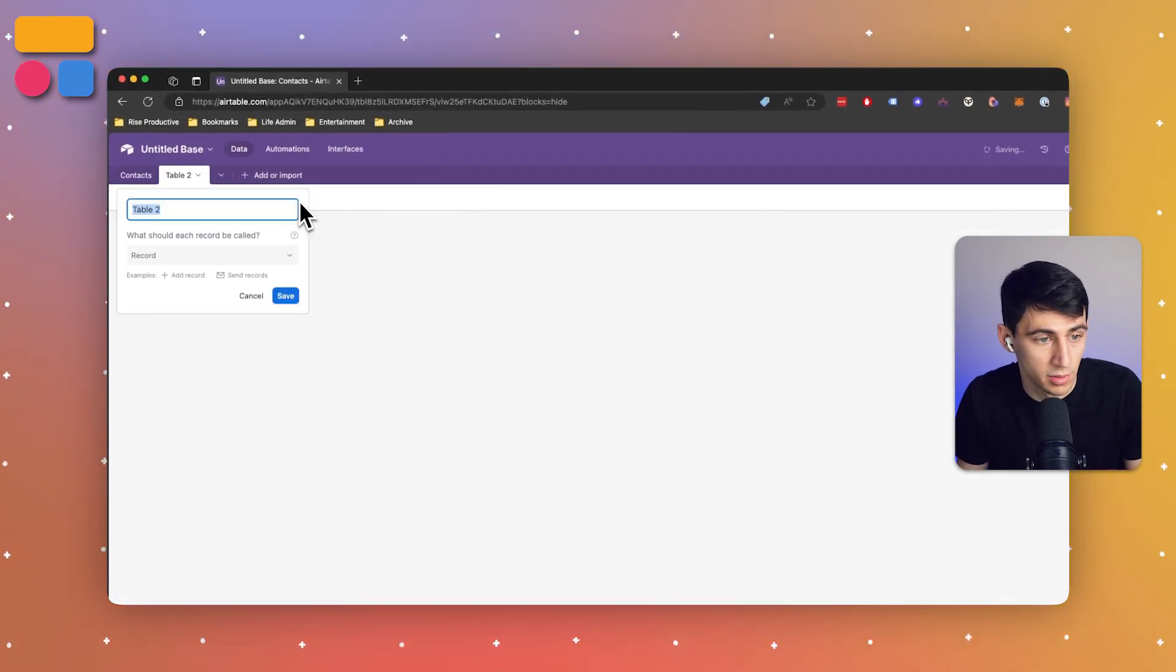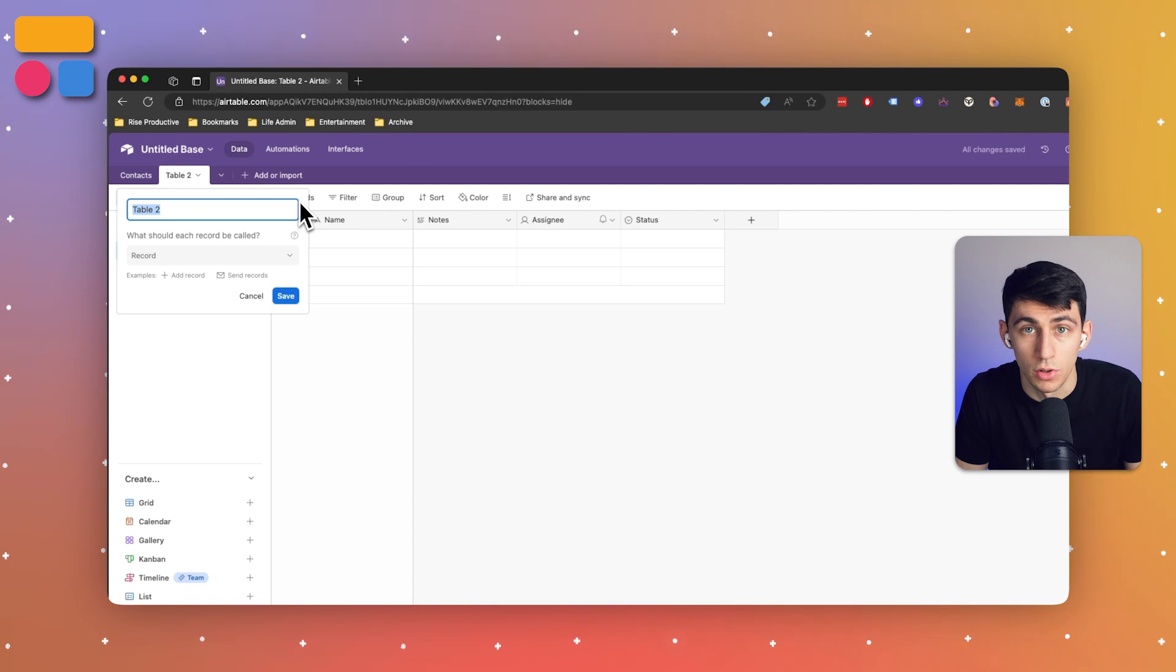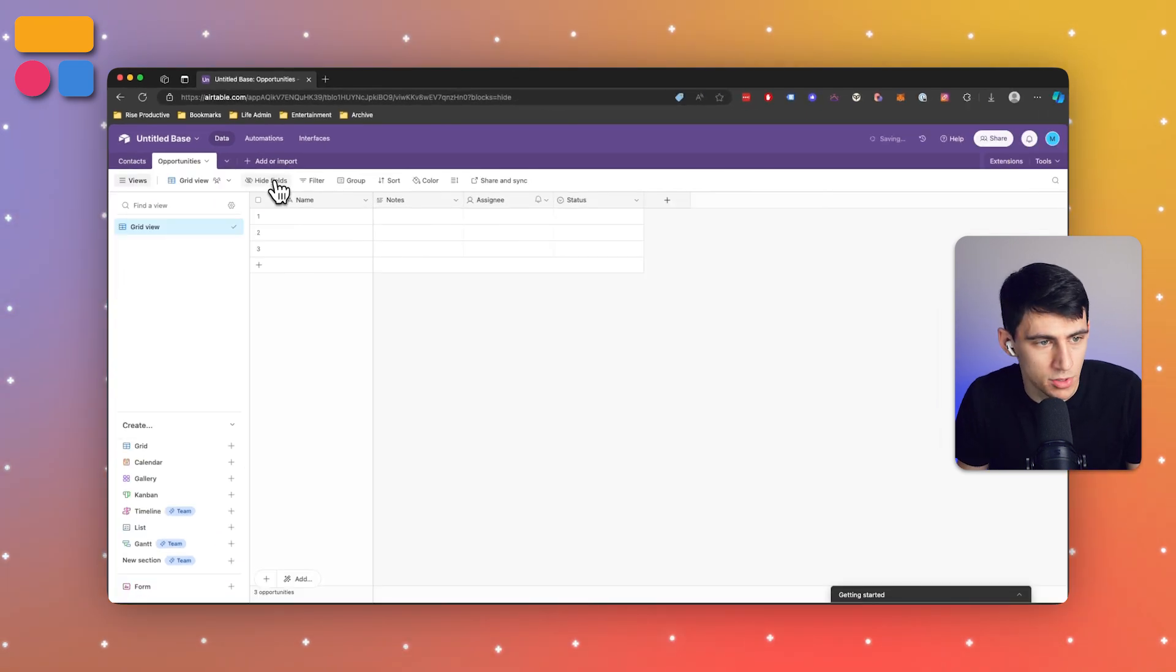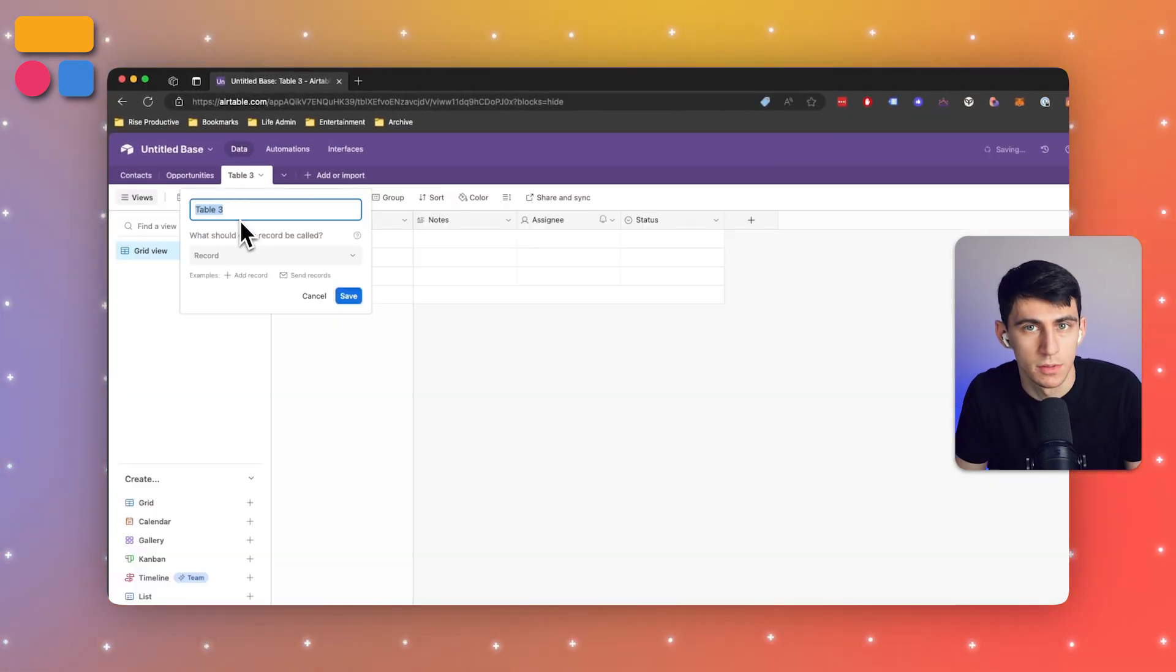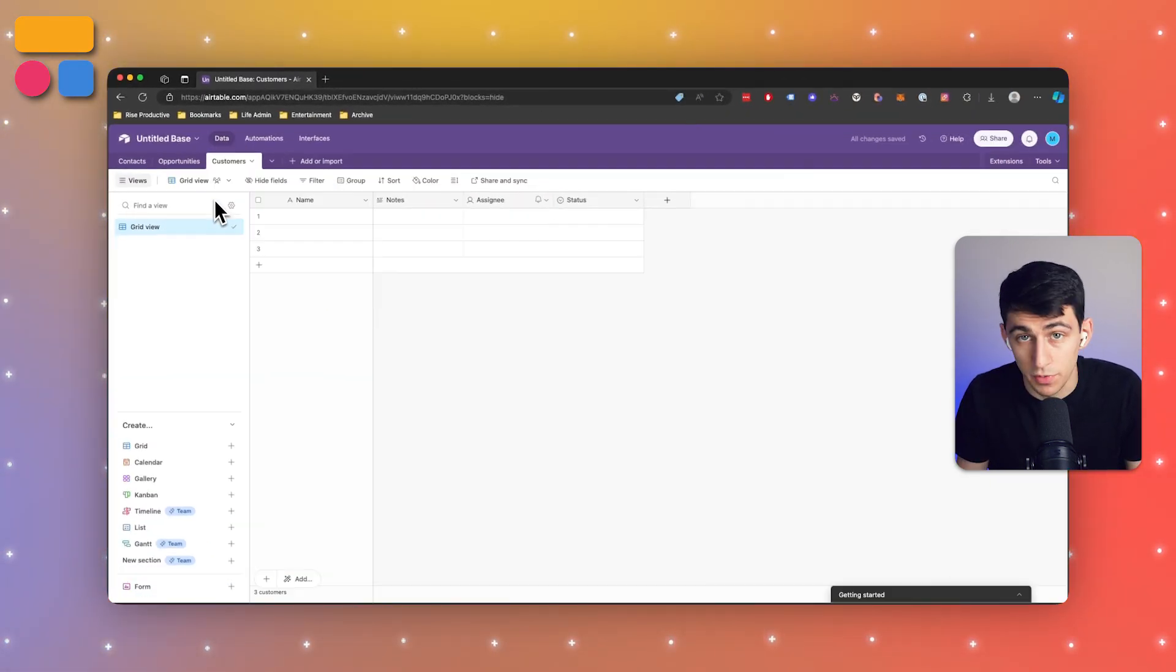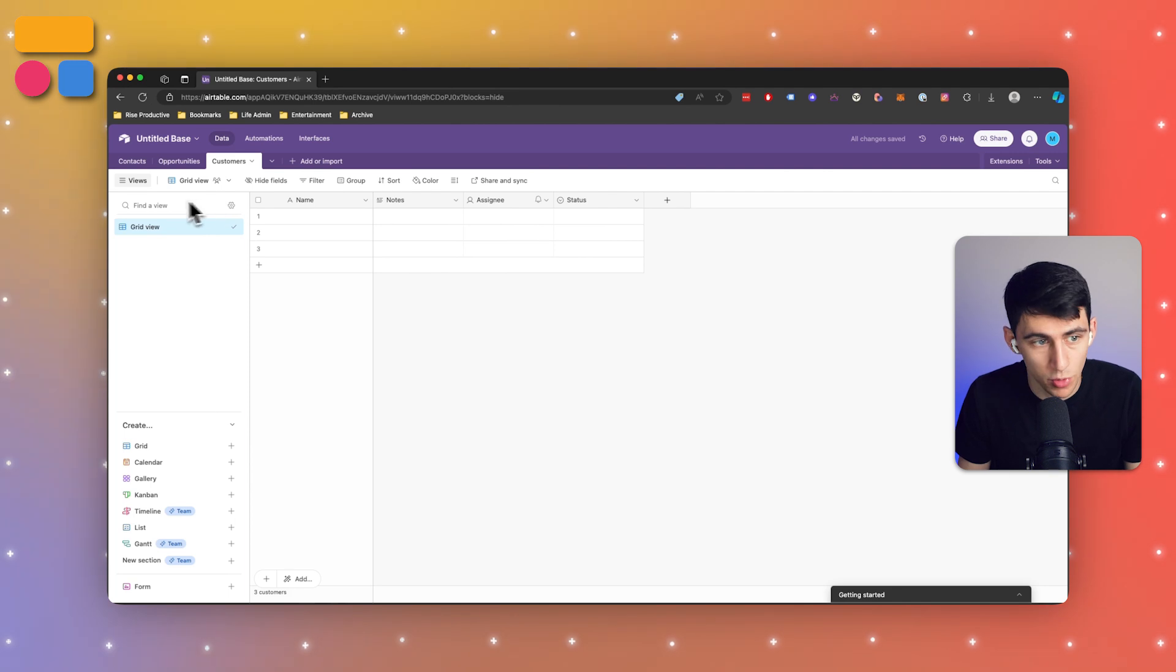We can build tables for contacts, then add another blank table called opportunities, and another one called customers. For the contacts table, the properties we can put in here could be the contact name.